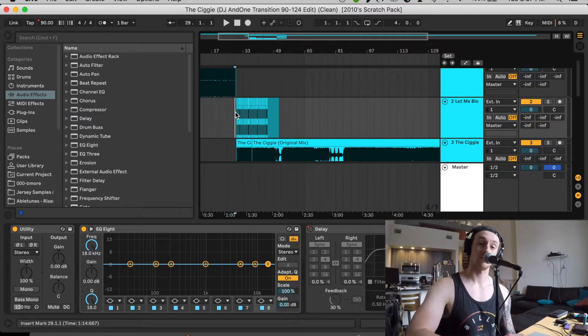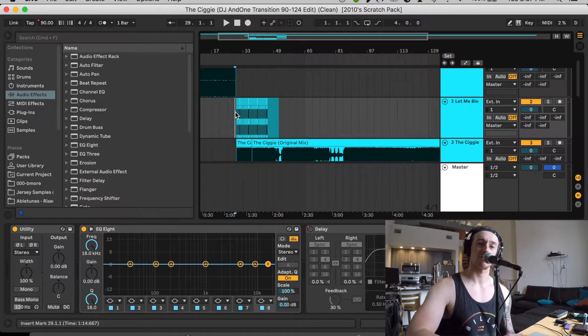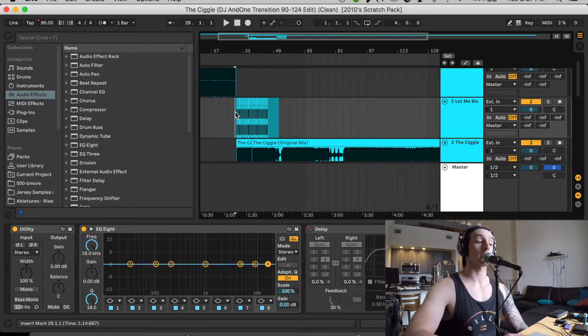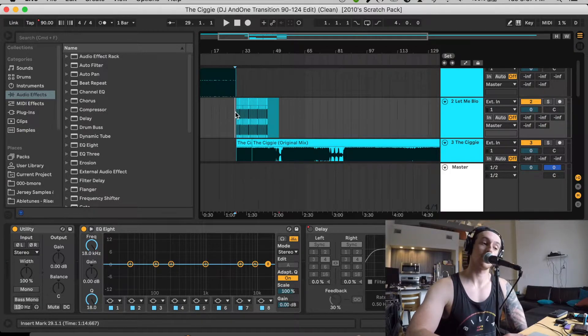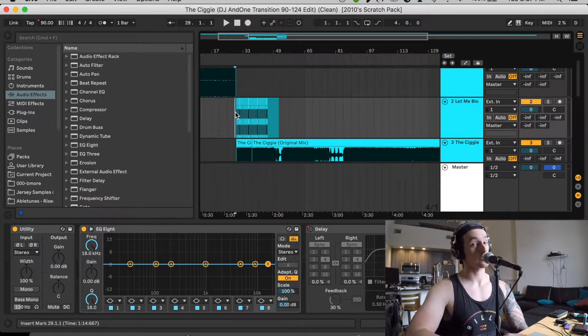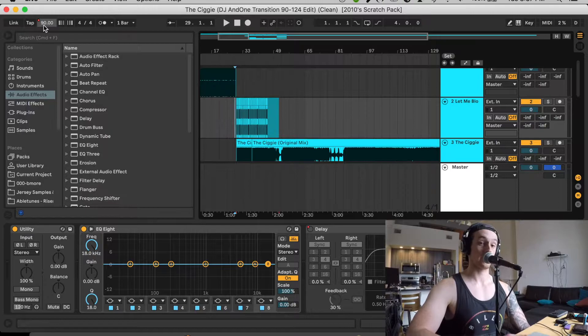Okay, so with the transition edit, there's only a couple things I really want to go over. I've gone over this in a previous video, but when it comes to making a transition edit, just for recap sake.